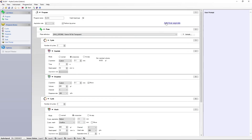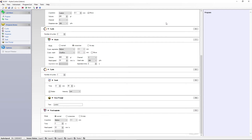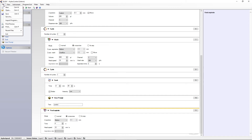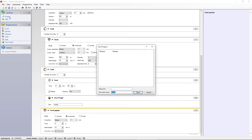If desired, you can add a final aspiration step at the end of the wash program. Adjust the parameters if needed. Save your wash program, which you can then use at any time.